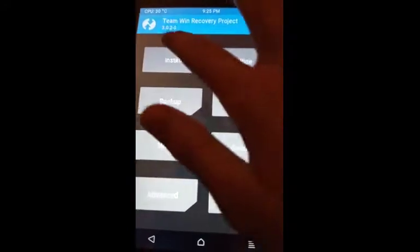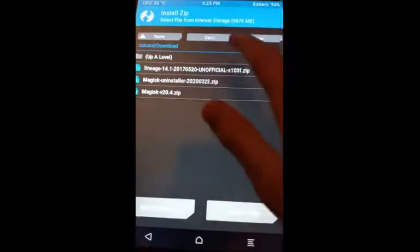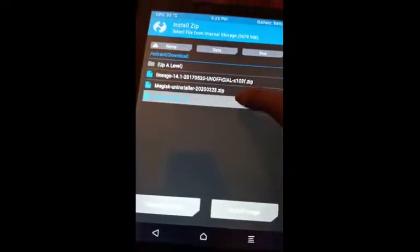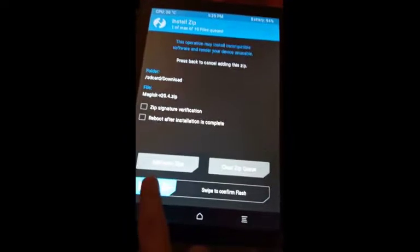Go to install, then press Magisk, and press swipe to flash, and then press reboot system.